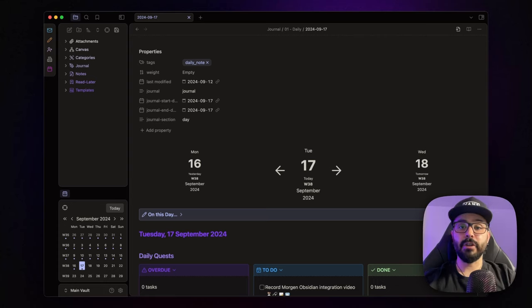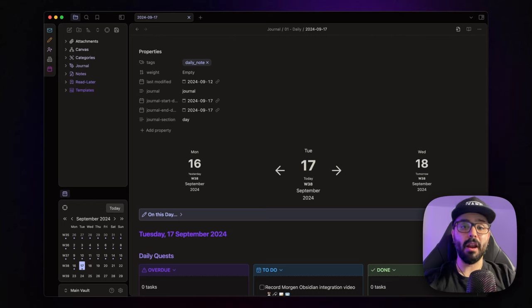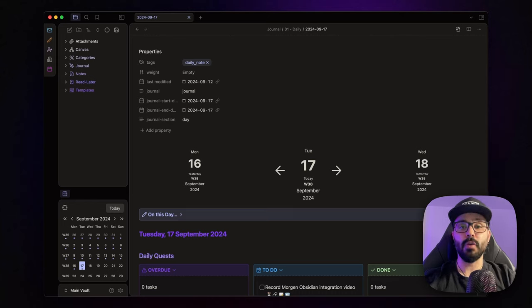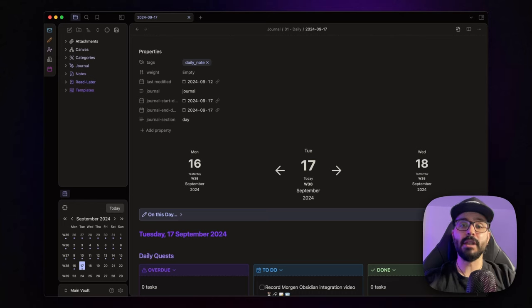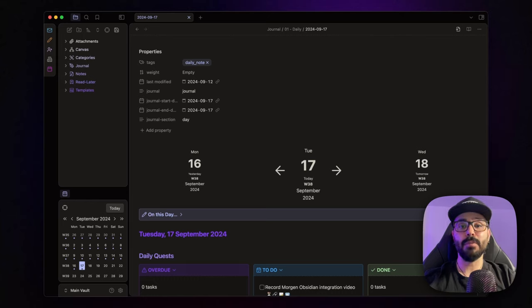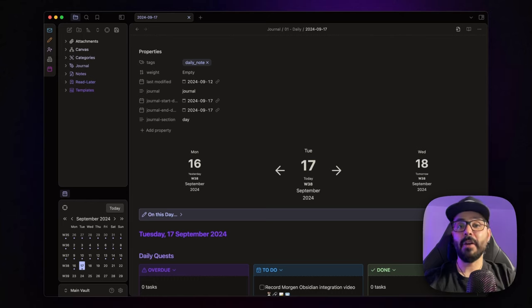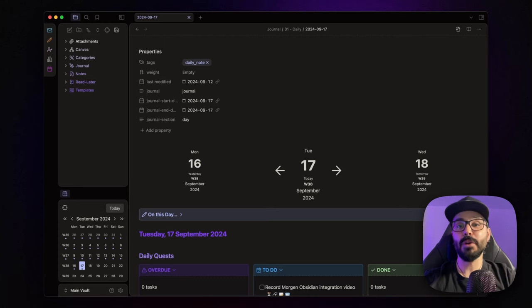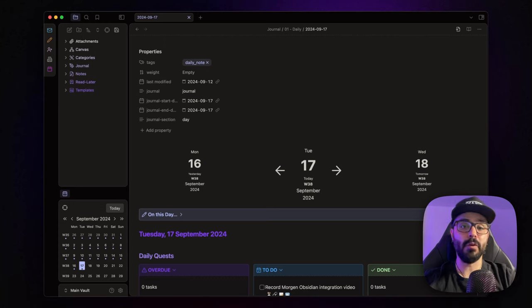This integration is something I've been dreaming of for a long time and it's finally arrived. Morgan just rolled out its brand new Obsidian calendar integration, literally just a few hours ago, and it pairs perfectly with the Obsidian Tasks plugin. In this video, I'm going to break down exactly how this integration works and how it can supercharge your task management workflow in Obsidian.